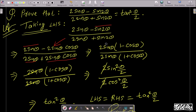Take 2sinθ as the common factor. In the numerator, 1 - cosθ is left. In the denominator, take 2sinθ as common and 1 + cosθ is left. The 2sinθ terms cancel out.